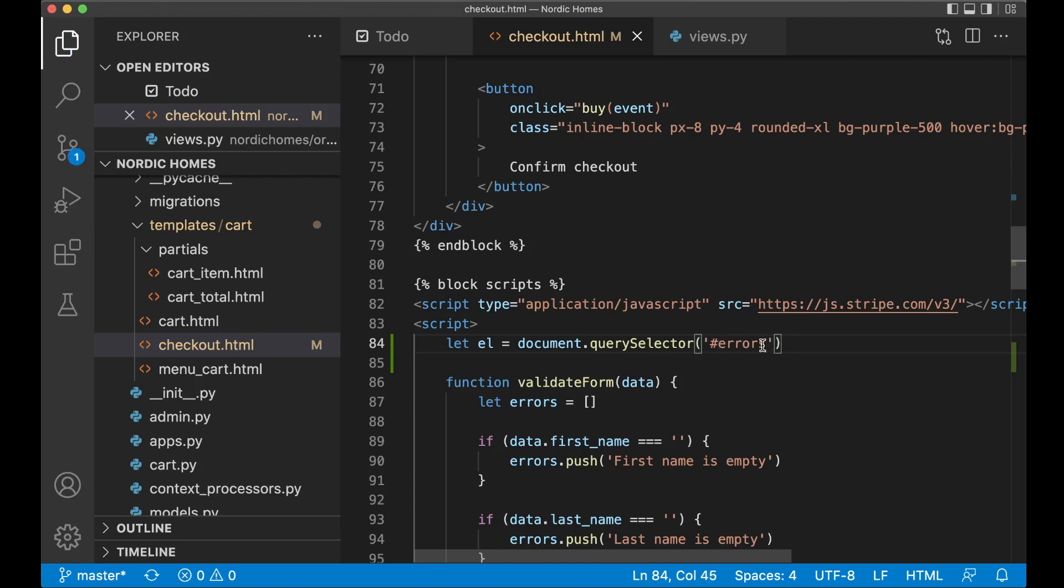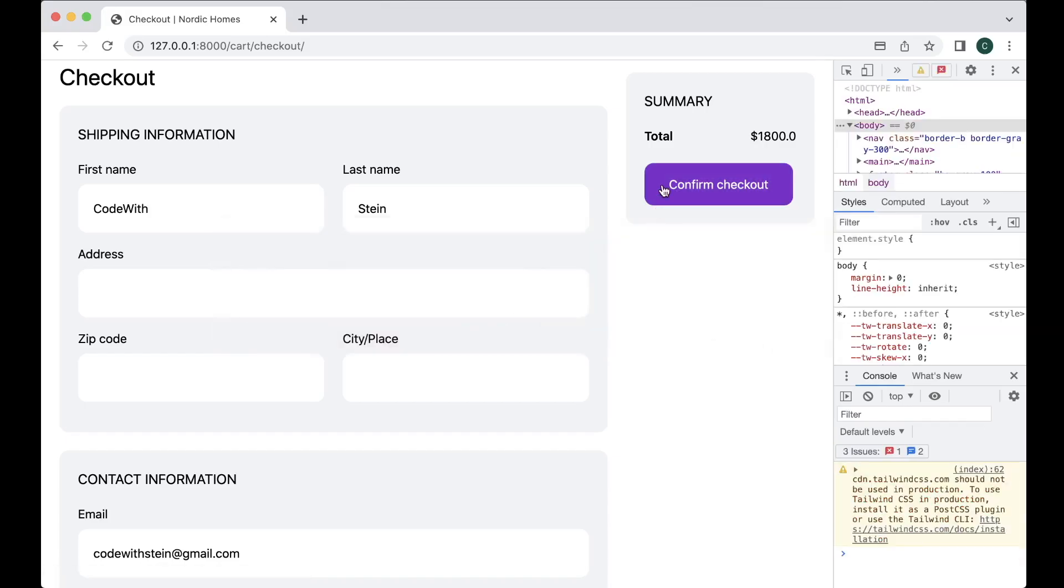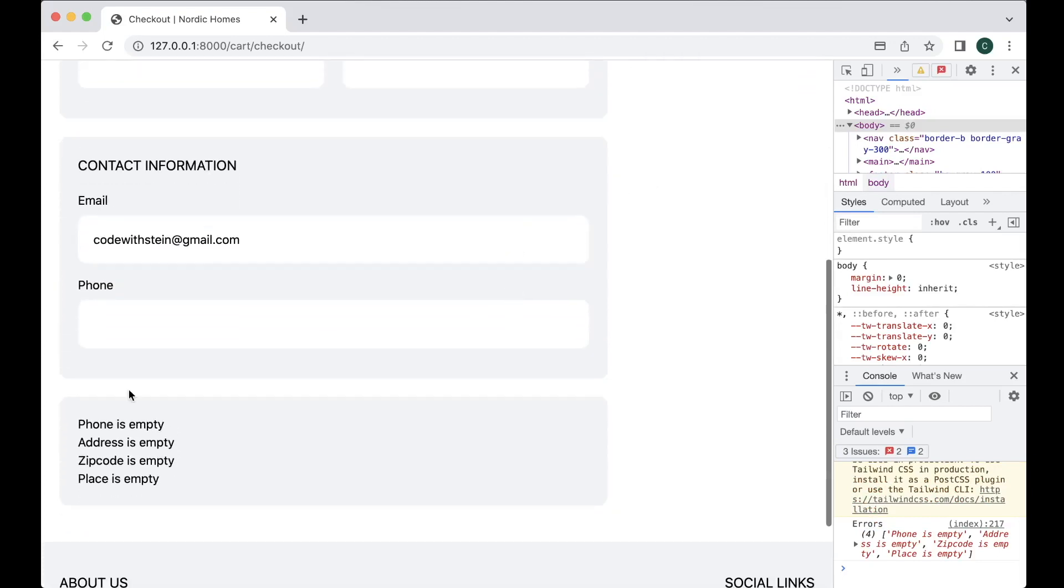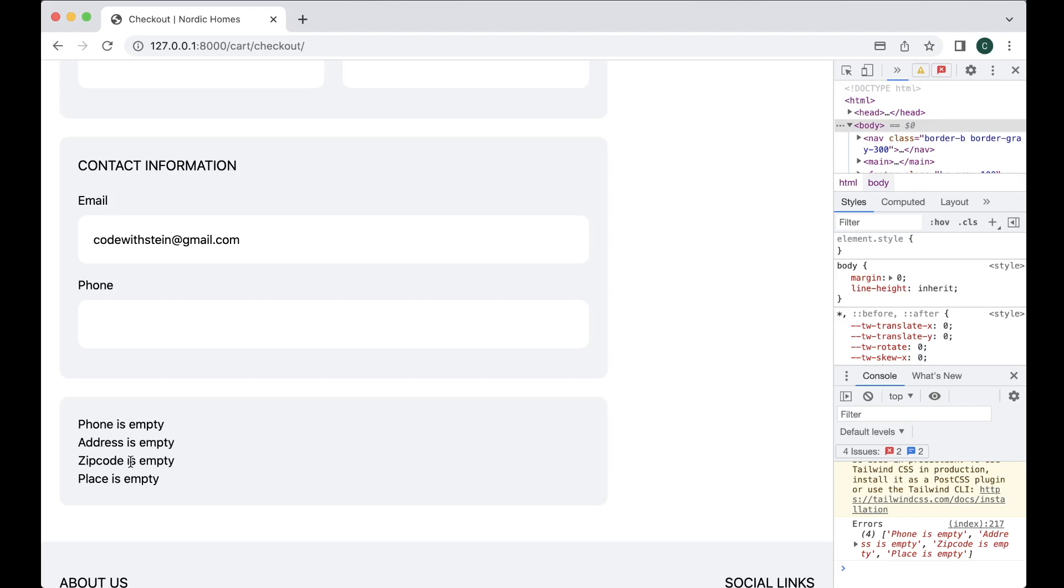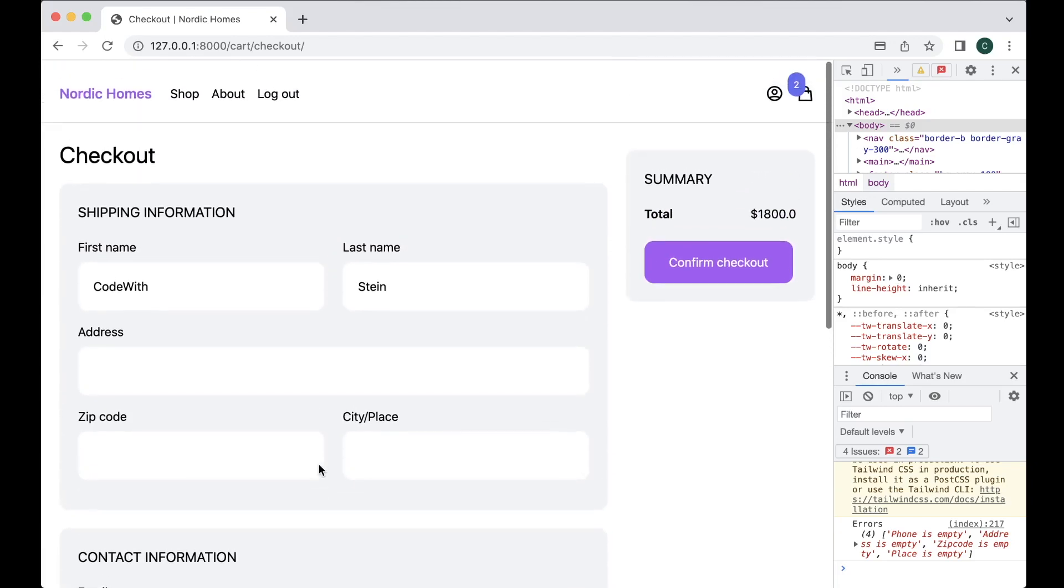Okay I had plural s there before so try again scroll down and see phone is empty, address is empty, zip code is empty, place is empty. This could be much prettier with the red information box and maybe these could be a little bit different but that's not the part of this tutorial anyway.